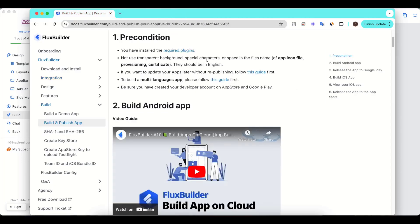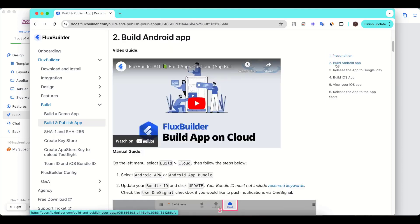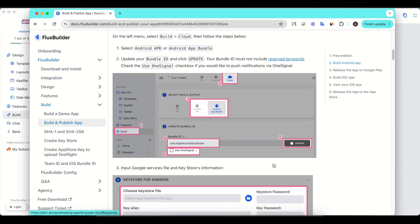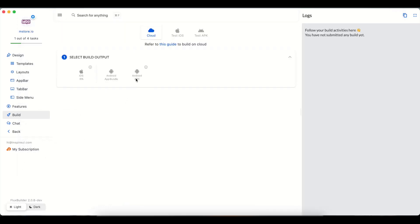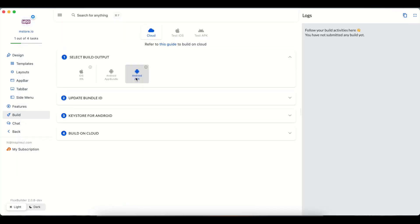Make sure that you have installed the required plugins. There are also some other required conditions. Select Build Android app to follow the manual guide. Back to FluxBuilder and continue the build. For Android, you can create an Android APK or Android app bundle file.